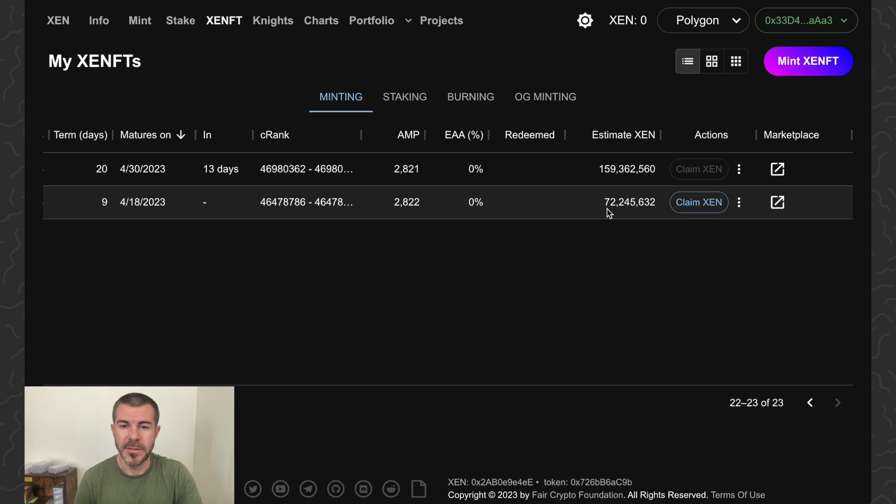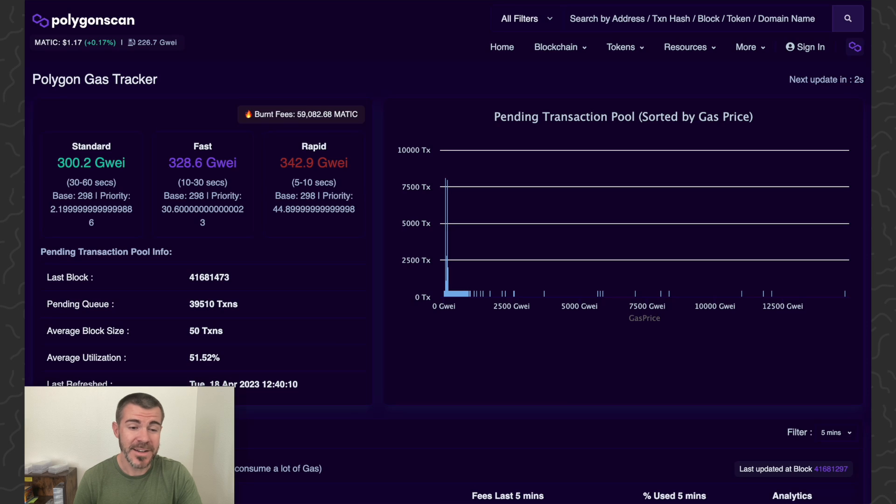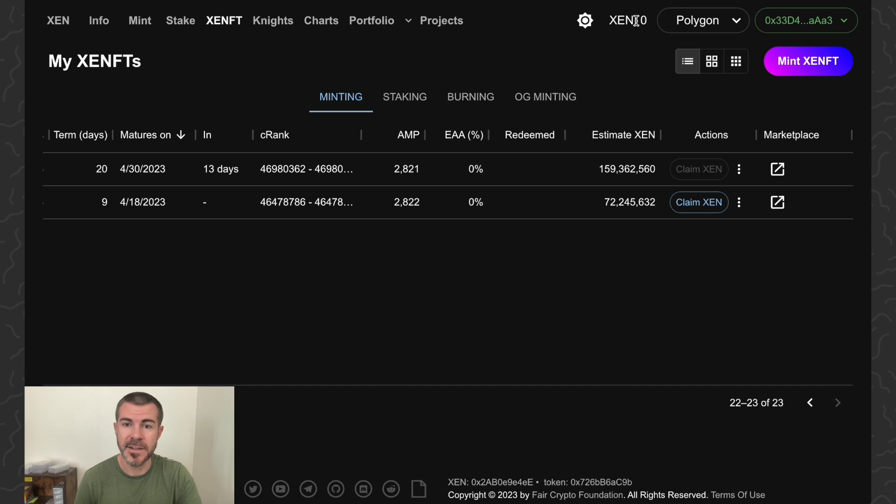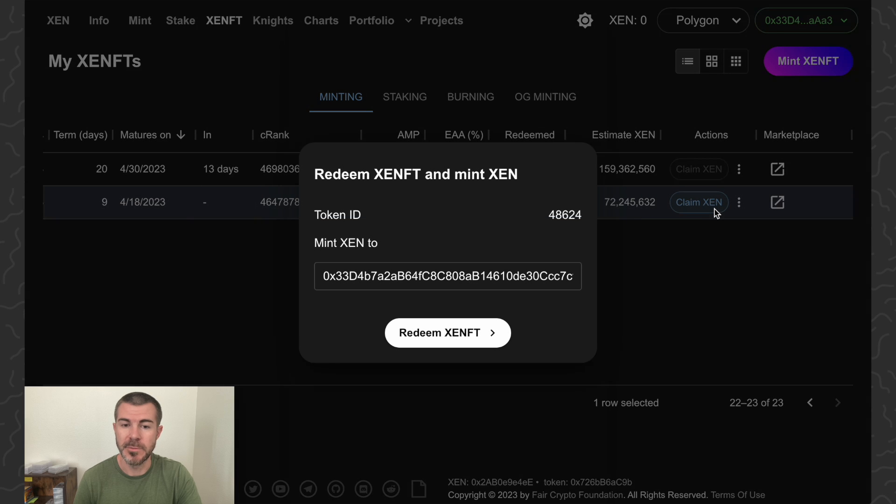The zen that I can claim is 72 million. Polygon gas fees are just kind of crazy to be honest. You can see I have zero zen right now, so I'm going to claim this.